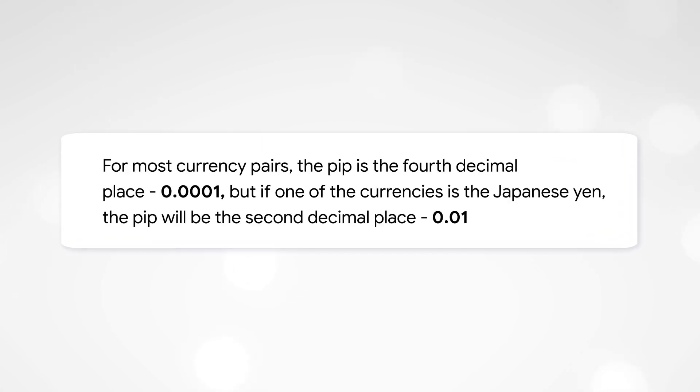For most currency pairs, the PIP is the fourth decimal place, 0.0001. But if one of the currencies is the Japanese Yen, the PIP will be the second decimal place, 0.01.